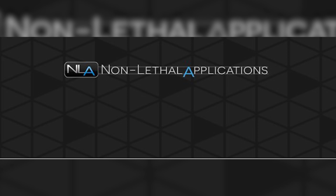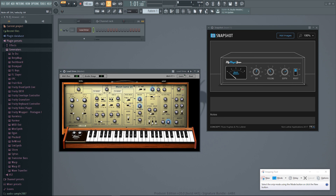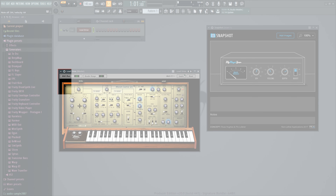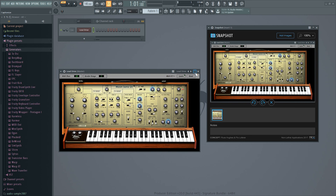So today, I have a solution for the DAWs that don't have this feature built in. The free app for this Monday is from a company called Non-Lethal Applications, and the app is called Snapshot. Unlike other notepad style plugins, Snapshot allows you to load multiple images in addition to allowing you to take notes.